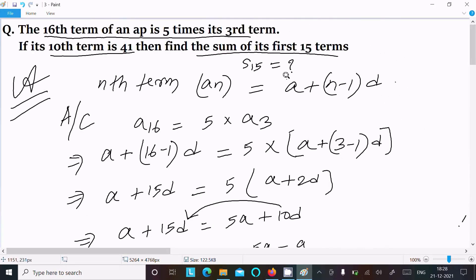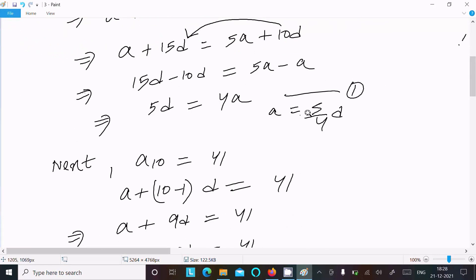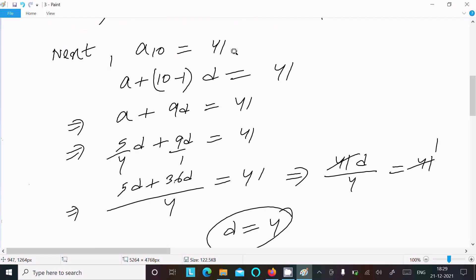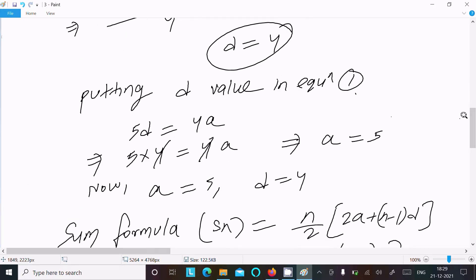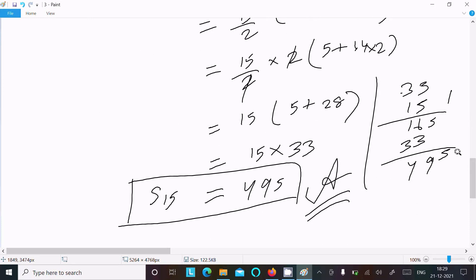To recap: to find S₁₅, we first found a and d. Using the condition that the 16th term equals five times the third term, we derived 5d = 4a. With the 10th term equal to 41, we got a + 9d = 41, giving d = 4 and a = 5. Applying the sum formula gives S₁₅ = 495. Thanks for watching, see you in the next video.